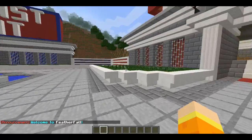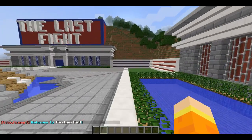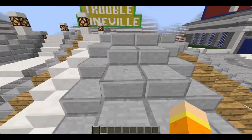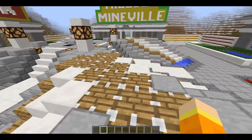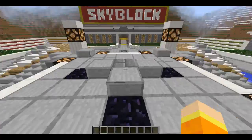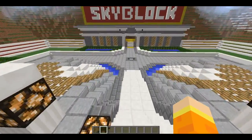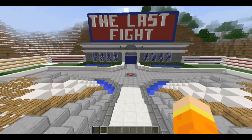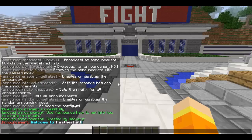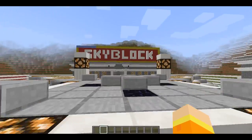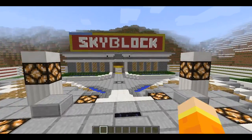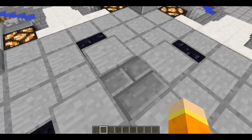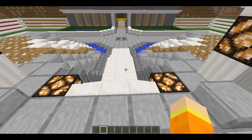It says 'Welcome to FeatherFall.' FeatherFall is a server I am working on — it's kind of exclusive. If anyone's interested in checking it out, let me know and once it comes out I will release the IP. Today we are going to be walking you through this amazing plugin and what you can do with it.